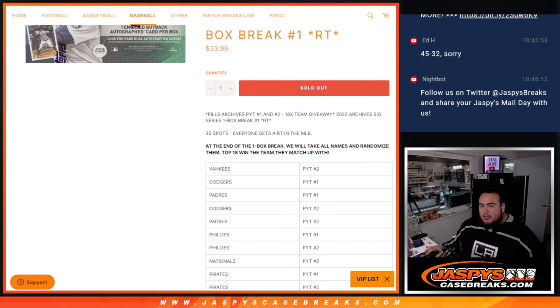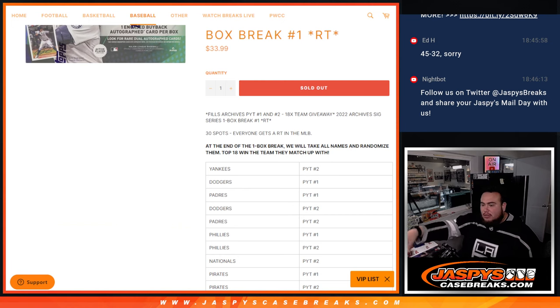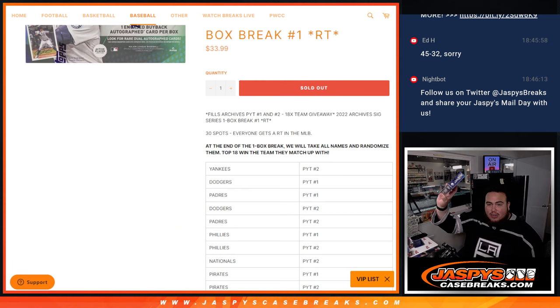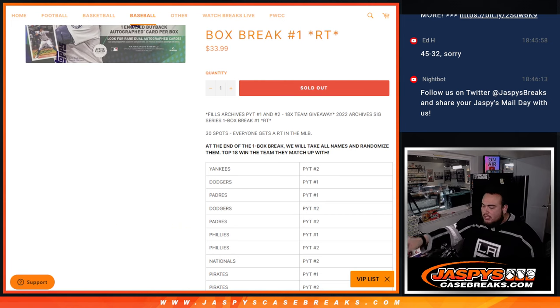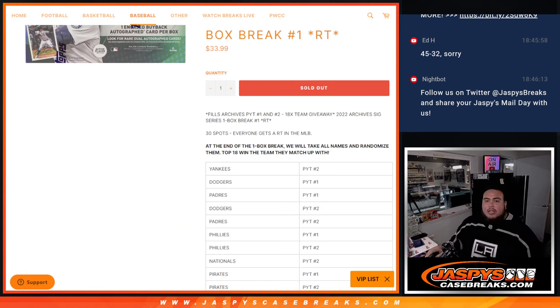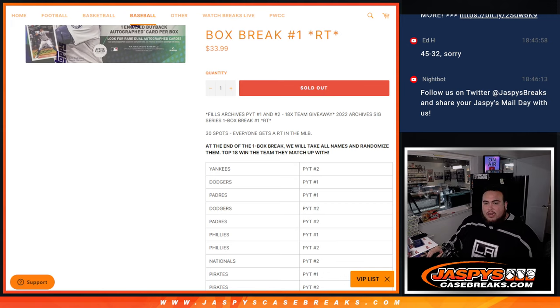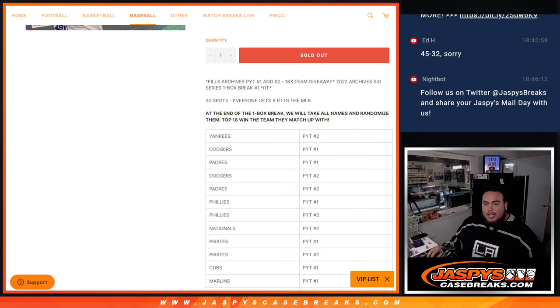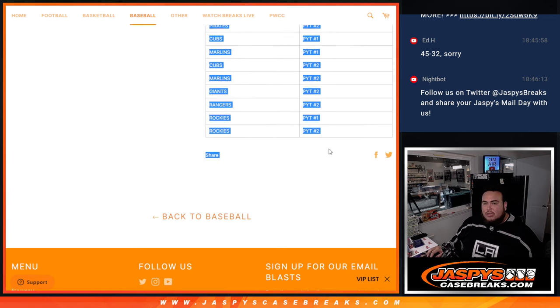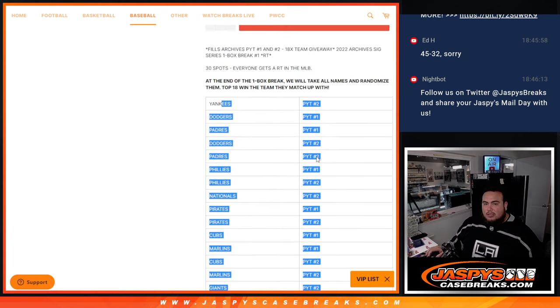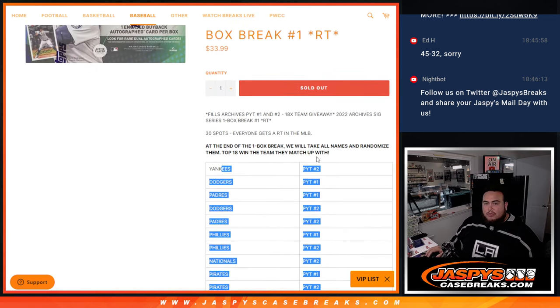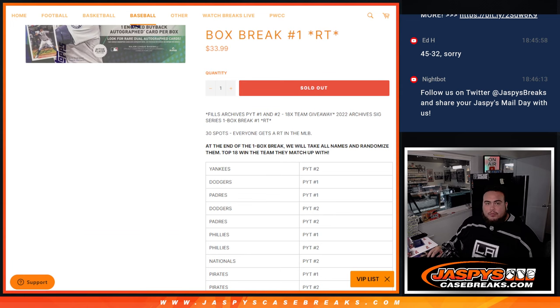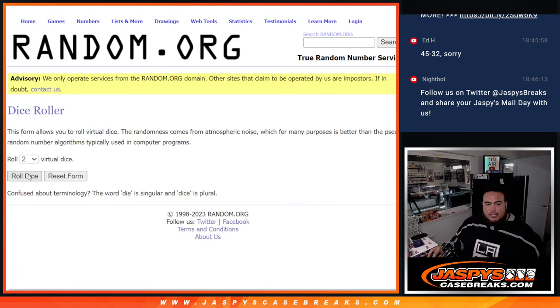So again guys, do the break, randomize the team names, distribute the hits out. Only one card, one hit being distributed out. Then at the end, we'll take the names, randomize them. Whatever you match up with is what you get from the Yankees at the top, I think they were like a $200 or $300 team from Pikachu number two all the way down to the Rockies. So let's do the break first guys.